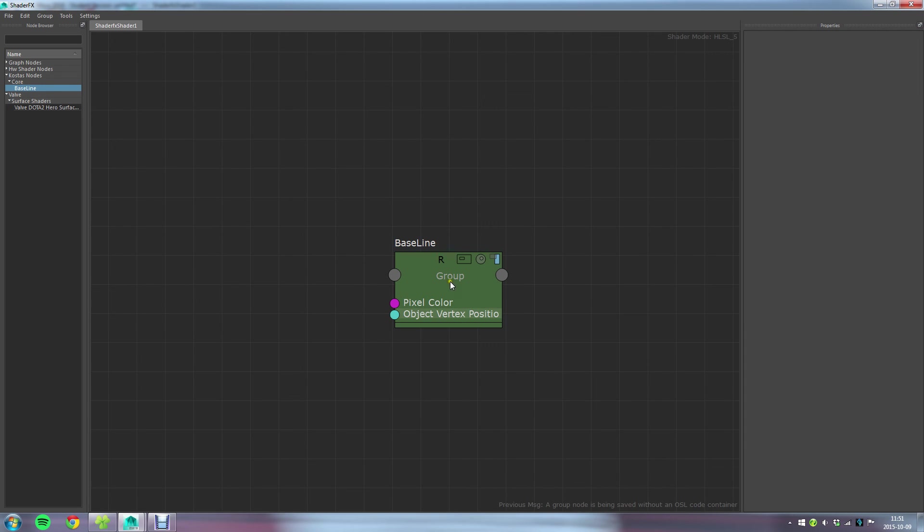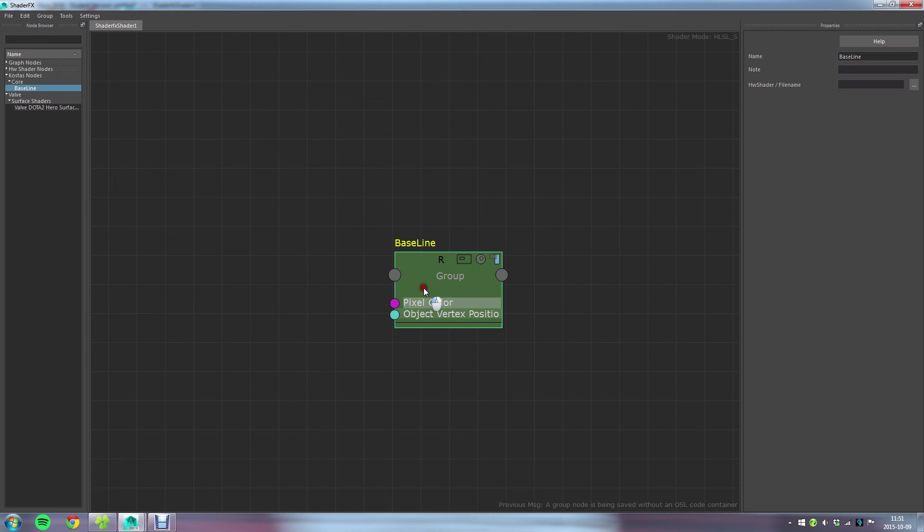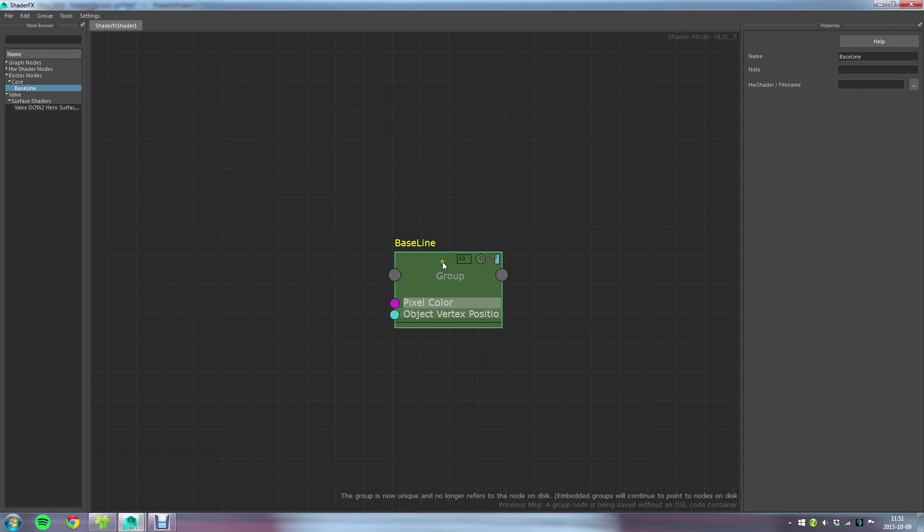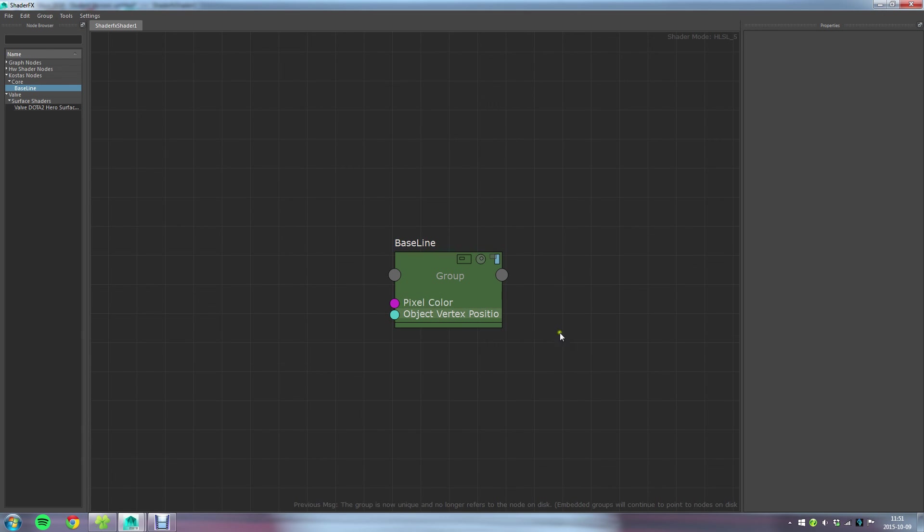To get around this issue you would either have to make sure that the other computer has the same set of custom groups, or you could select the group, go into the group menu and choose this option called make group unique. That is going to remove this R, the reference symbol here, and that means that when I save the Maya scene it's going to save all of the contents here, it's not just going to be pointing towards a reference on disk which it wants to load. So that's worth mentioning as well. So that's everything about creating the baseline and also how to work with groups in shader FX.